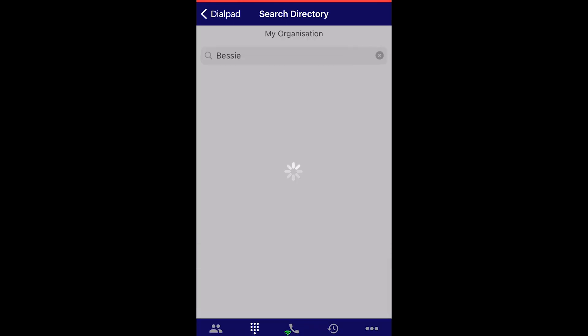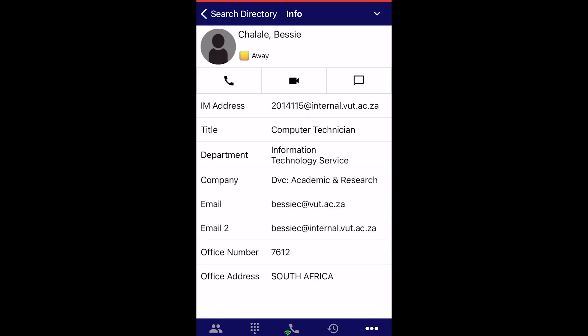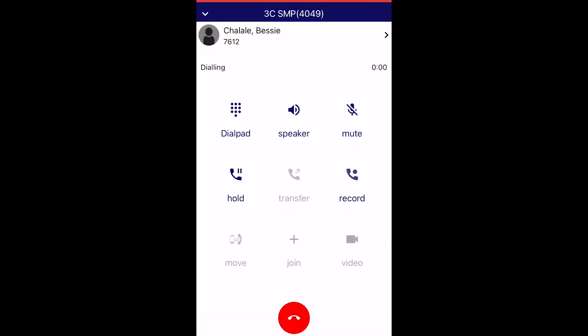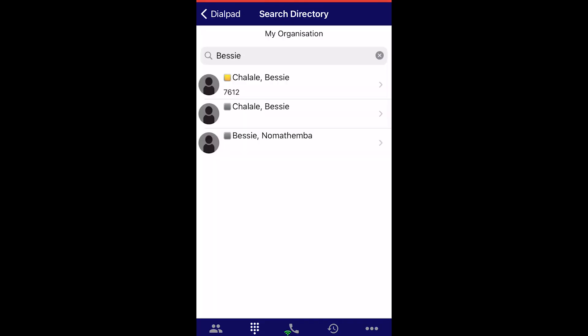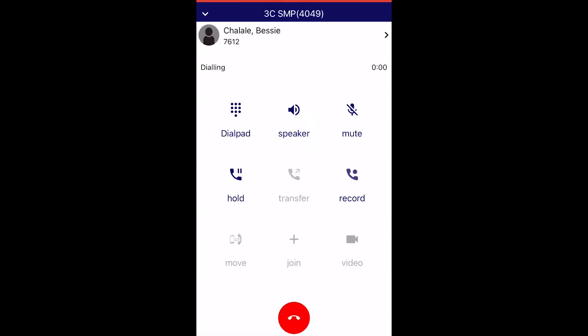Click on the Search button and select the person from the list provided. The user's profile appears and you can easily call the person by clicking either the extension or the call button. The present status is indicated by a colour code in front of the user's name. By clicking on the user's name, the status will be indicated as online, on the phone, or away, just to name a few.